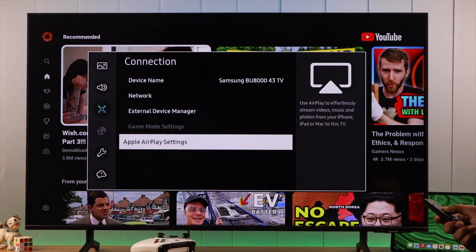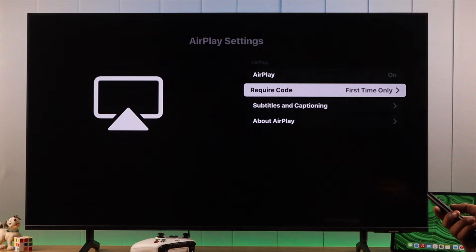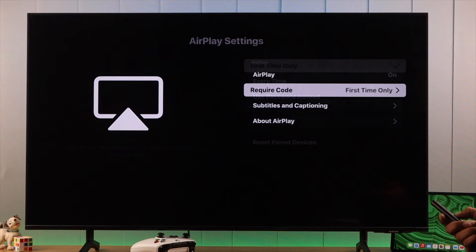So make sure that it's turned on. You can also adjust some settings from here such as if you want to require a code every time a device wants to connect and turn on subtitle if it's available.